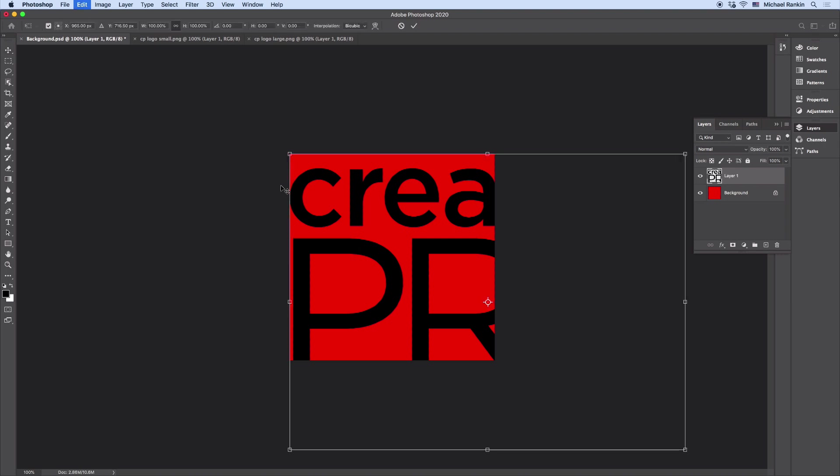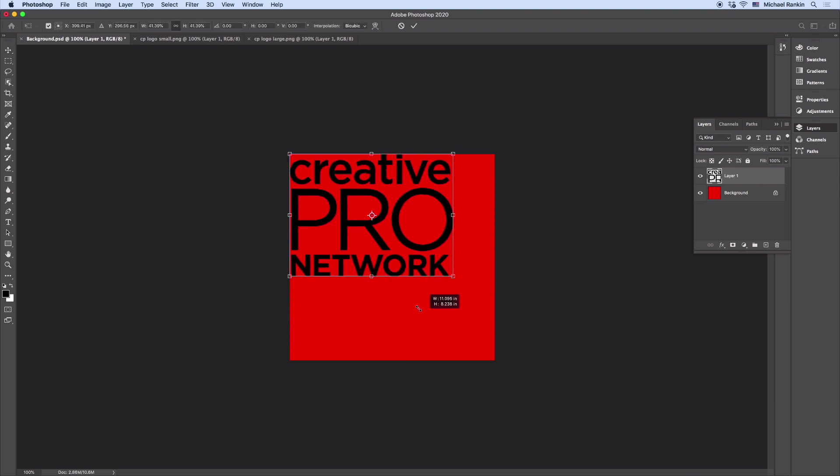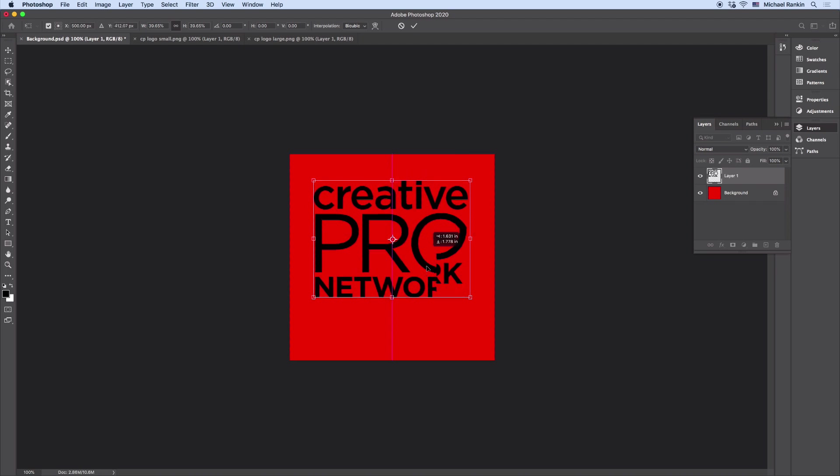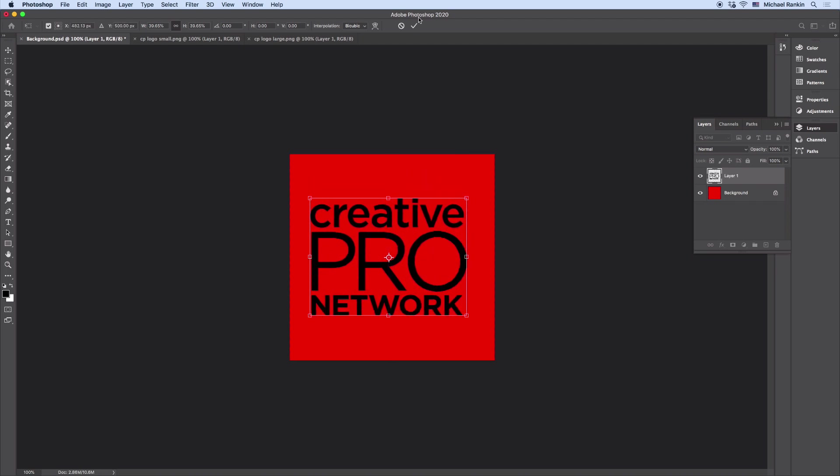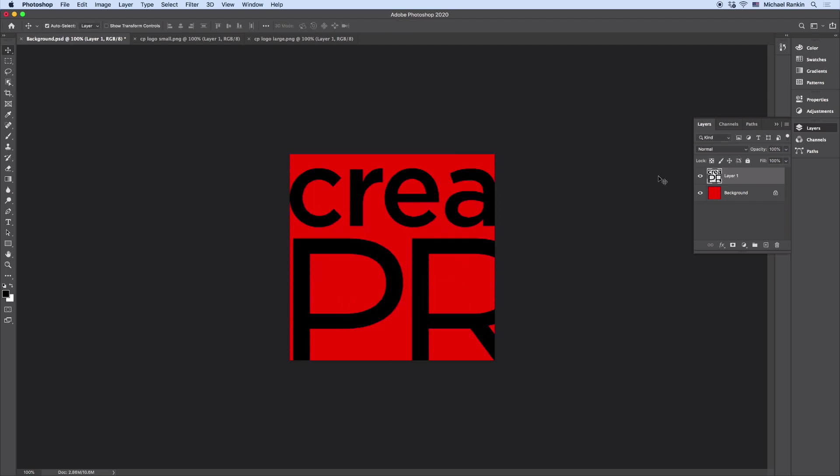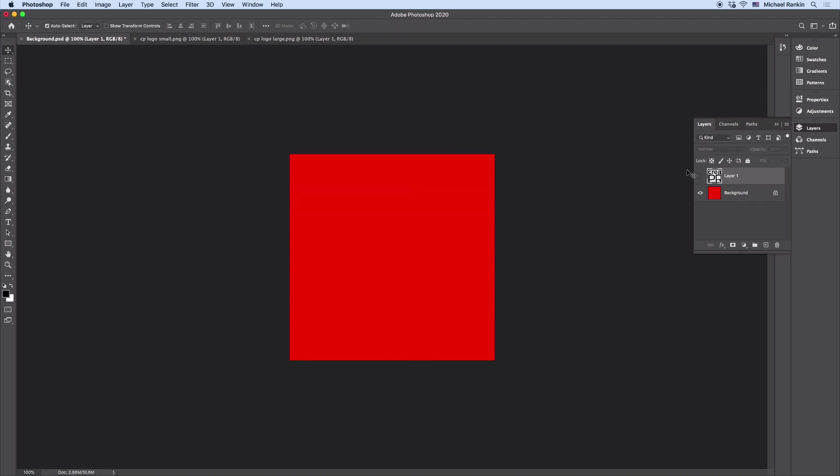So if I want to transform it, it can be a pain to drag these handles and try to get it centered and so on. So instead, I'm going to hide that layer.